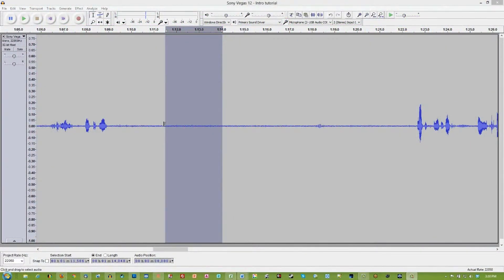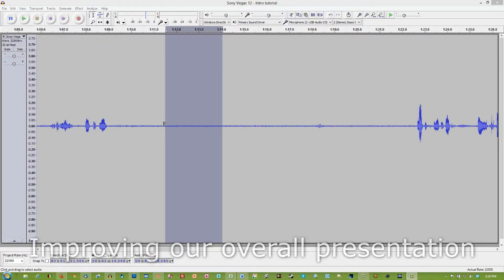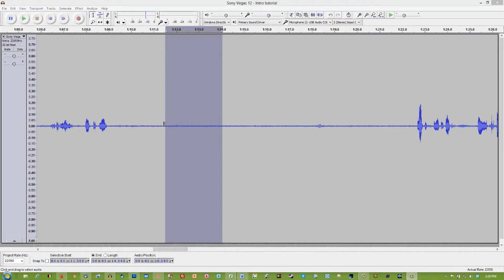Hey guys, Sung here with another tutorial. This time we are in Audacity and we're going to take a look at how to get rid of hum in our recordings. Because my guess is that many of us, as we've been watching YouTube, have heard something like this.